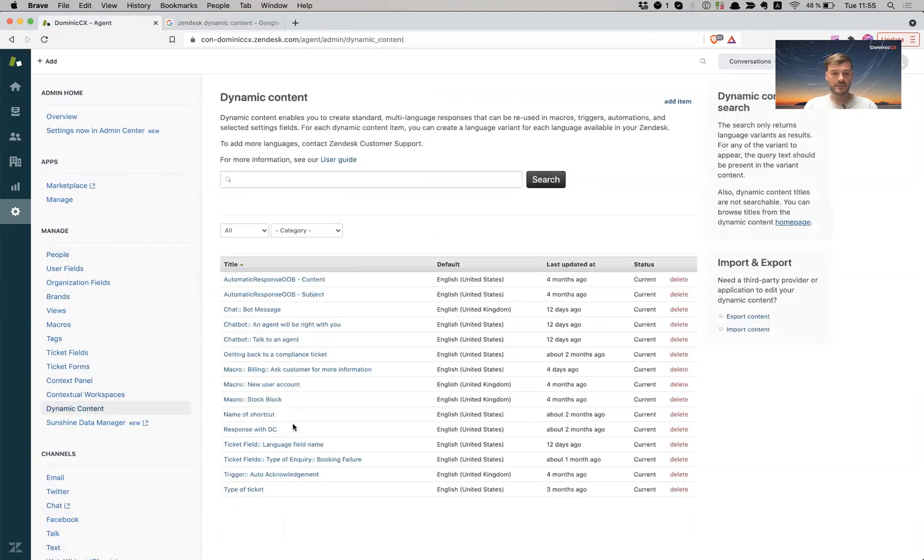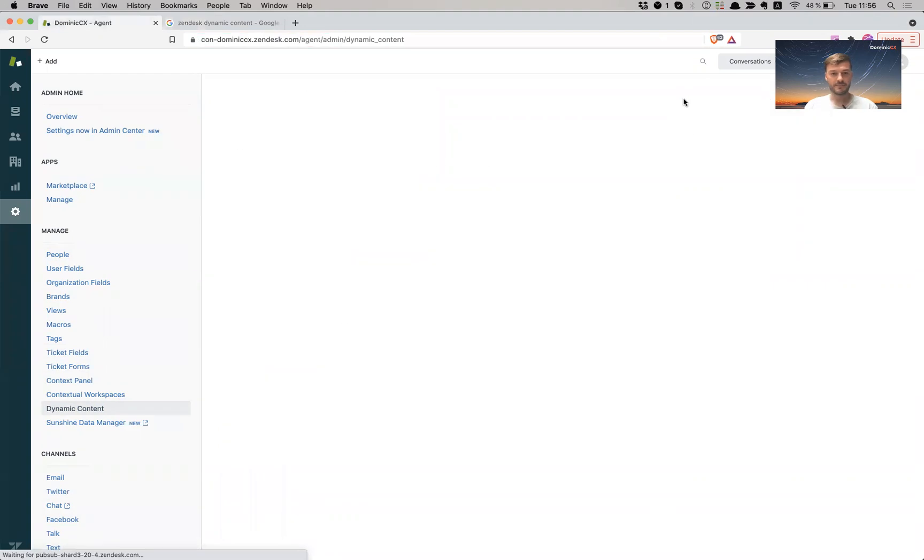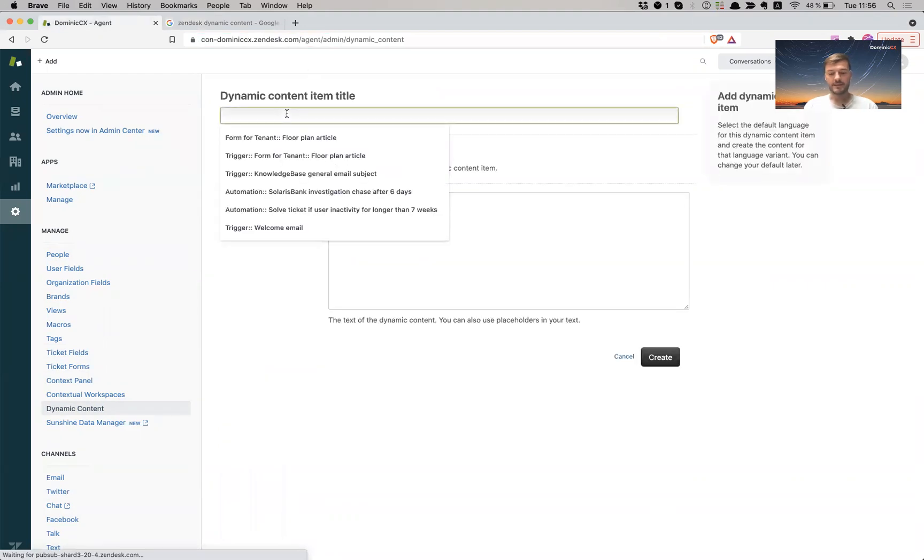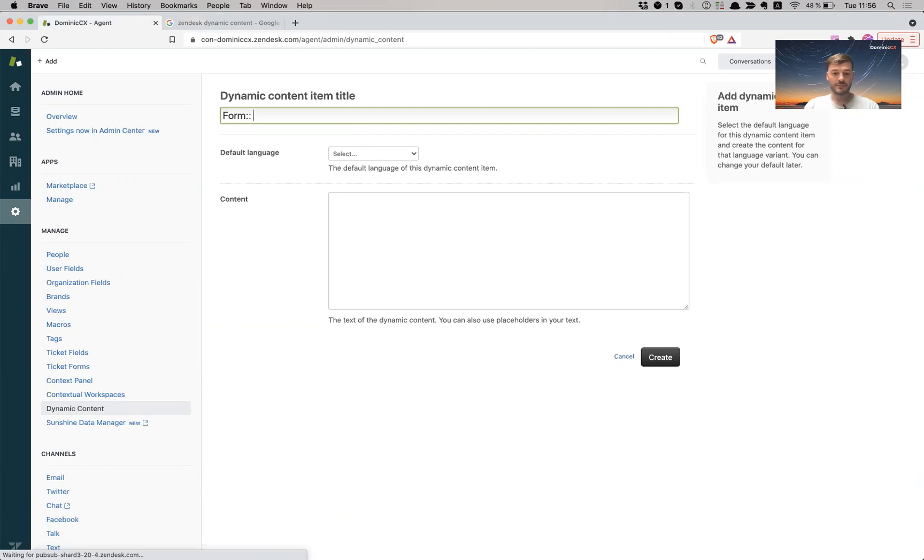So this is a list of dynamic content that I have in here set up. We're just going to create a new item. So add item. And I'm going to call this form because I'm going to be using this in a form. So I'm going to call this type of request.